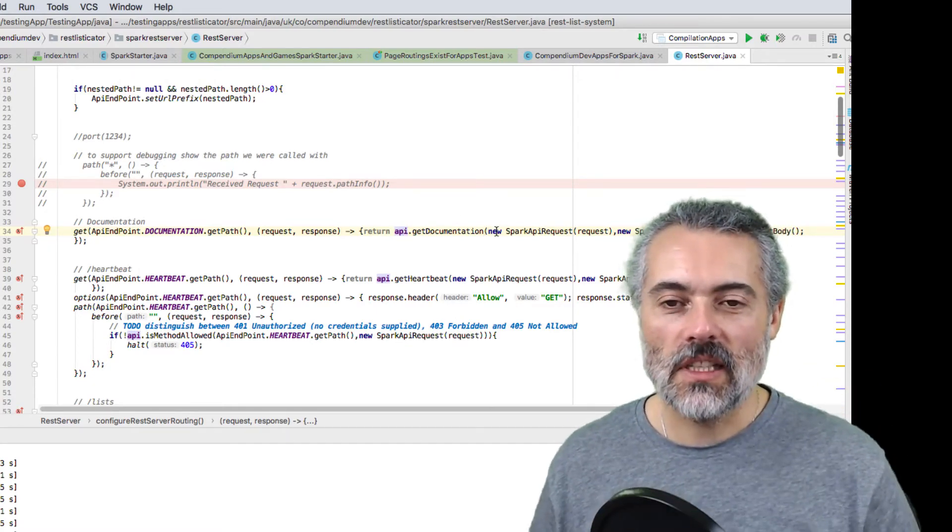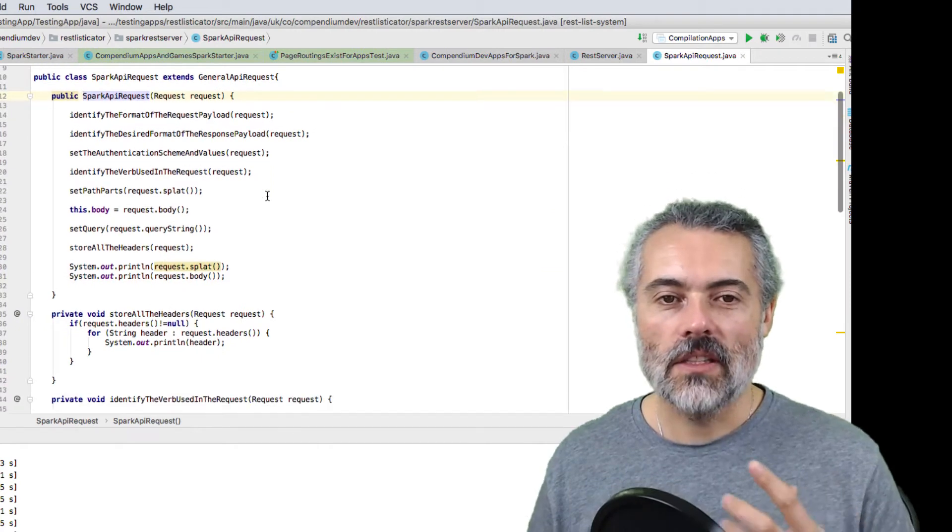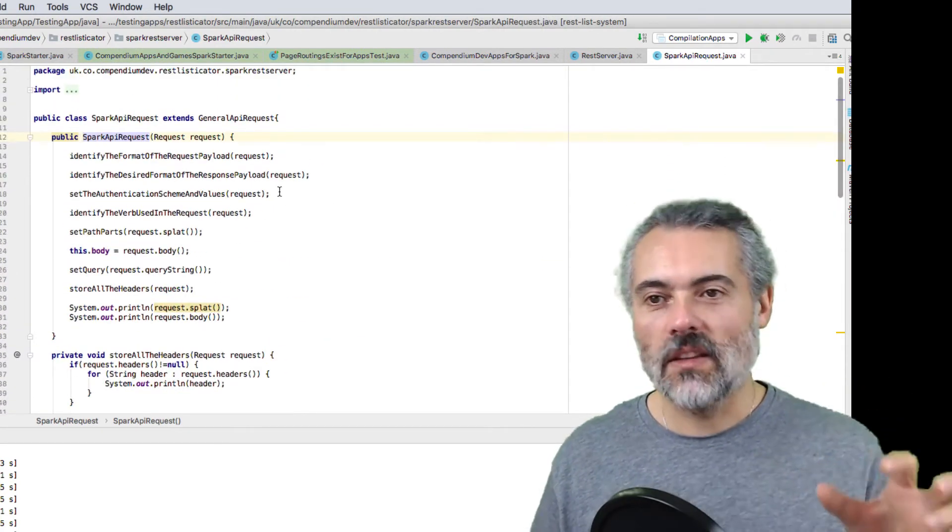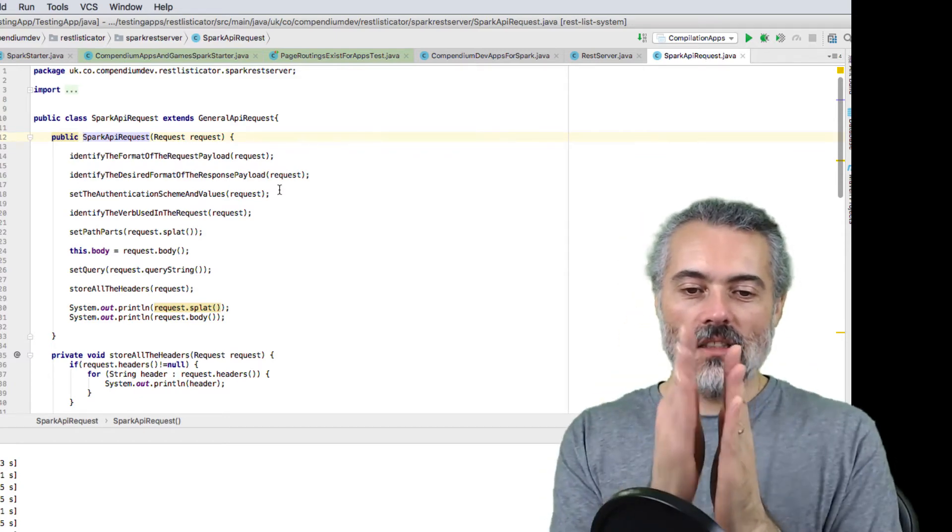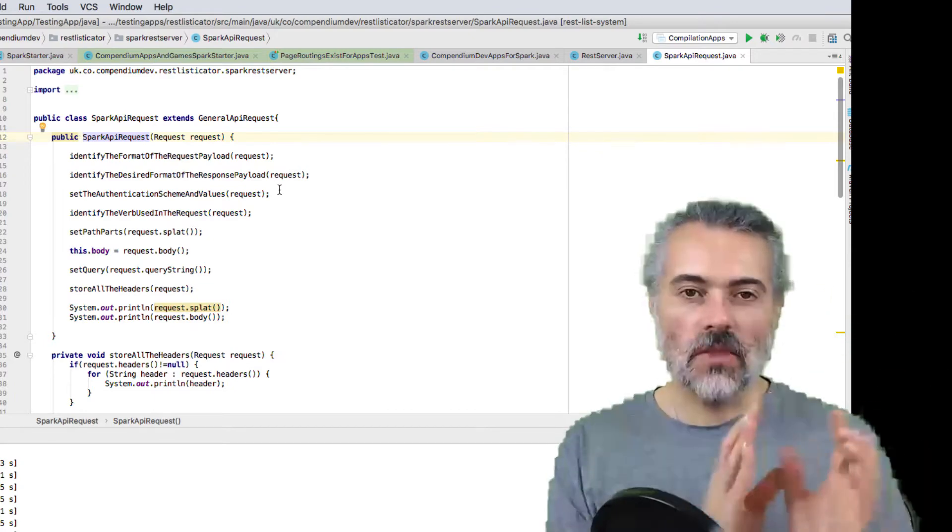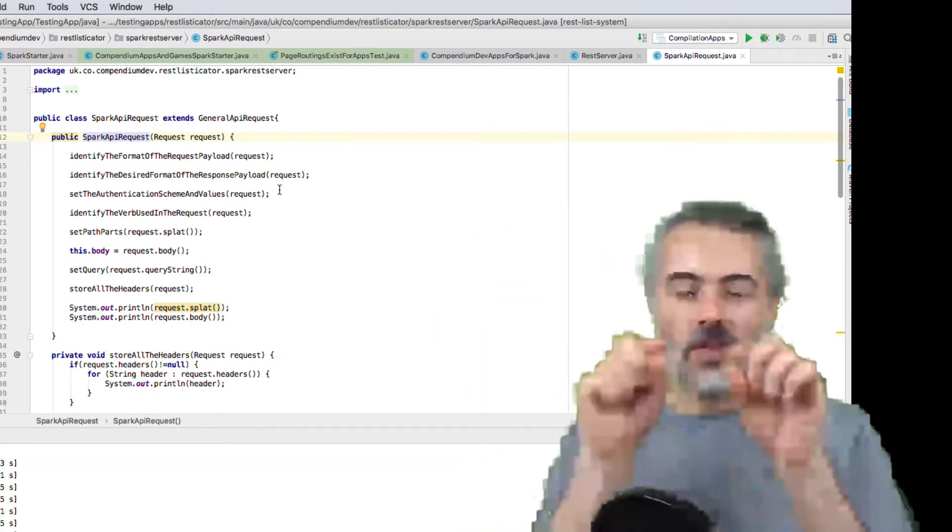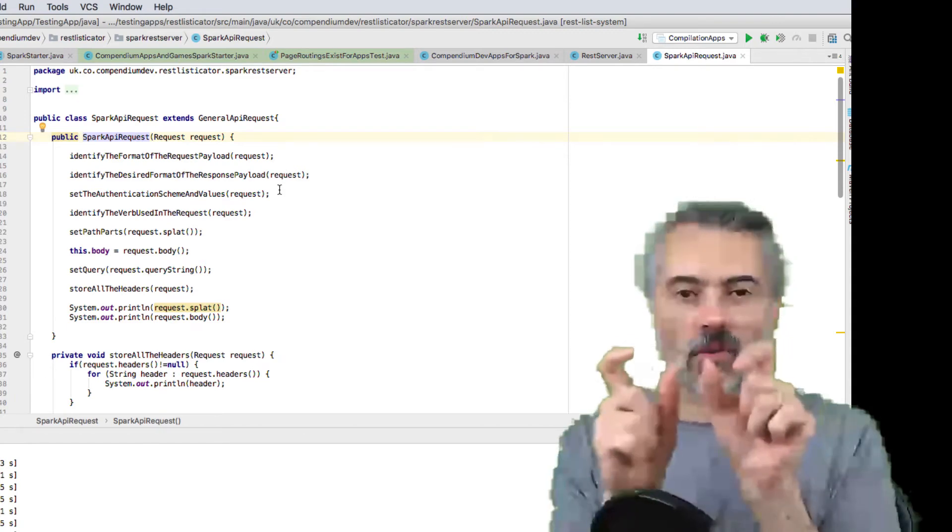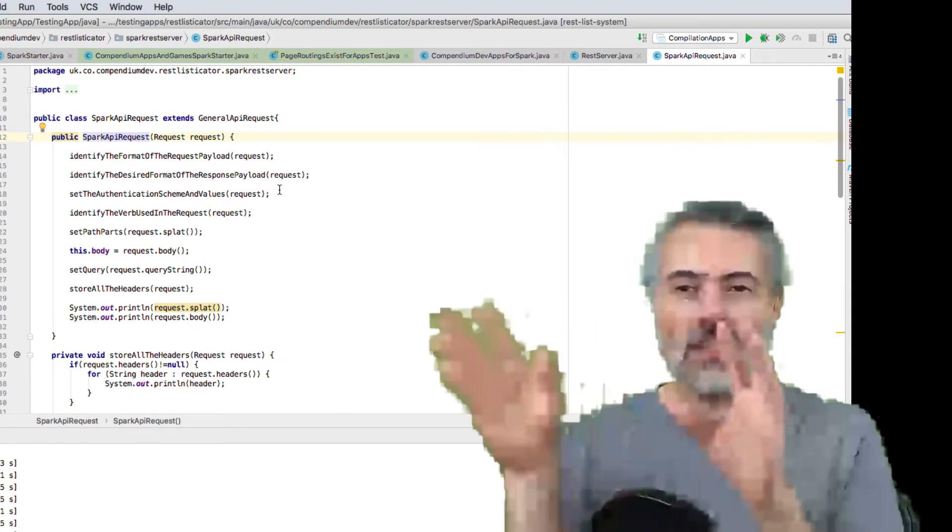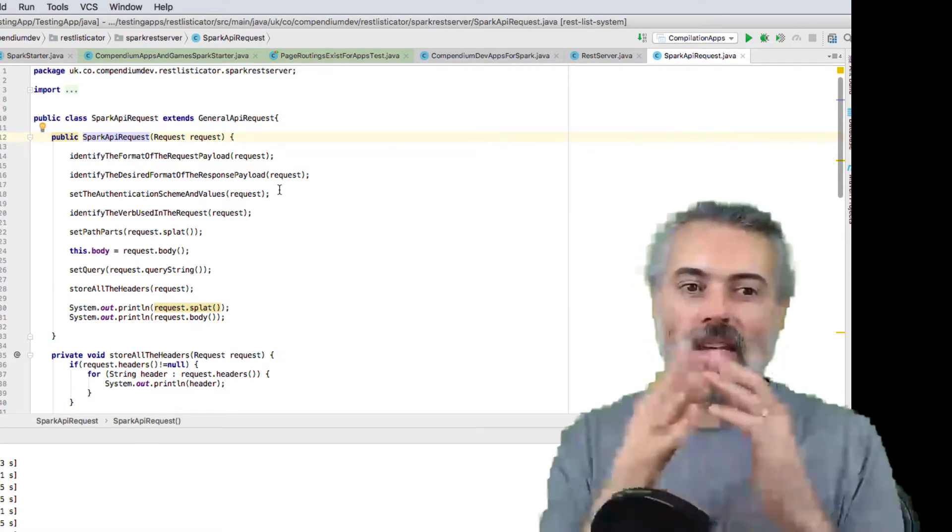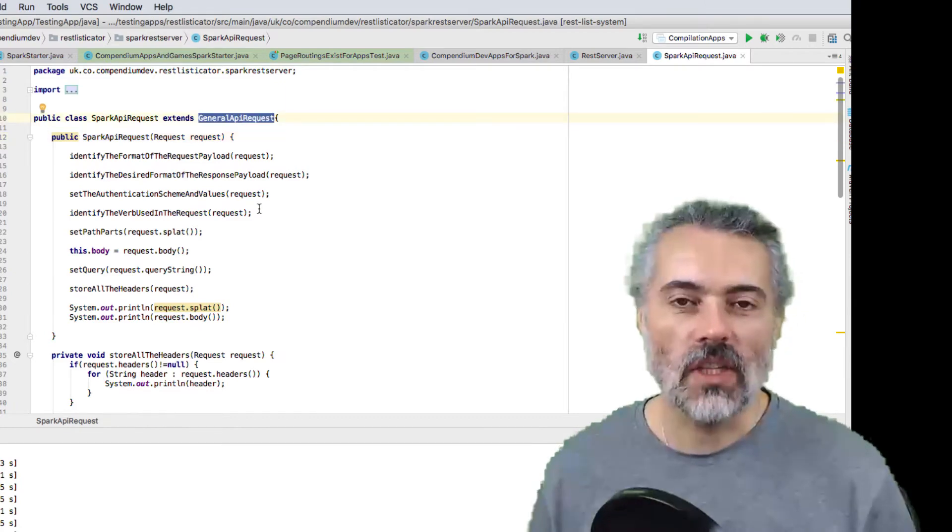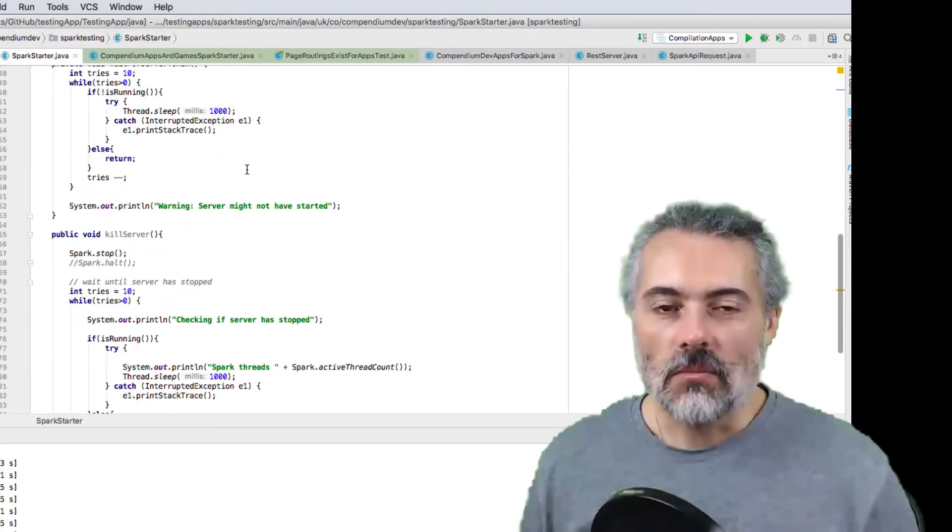When I do need to send HTTP requests in, I have this general representation of the Spark request rather than sending through the Spark messages. So I have a clear delineation between the domain. I've got a Spark domain, I've got my application domain. Then the communication is through these Spark request and response objects. This could be any rest server request, which is why it's got this general API request in here.